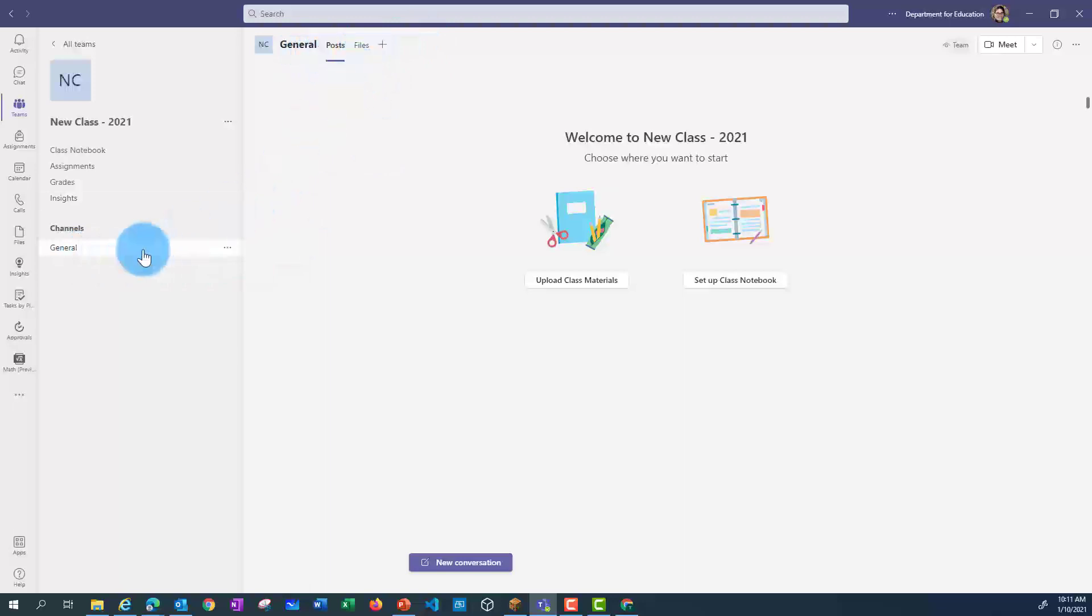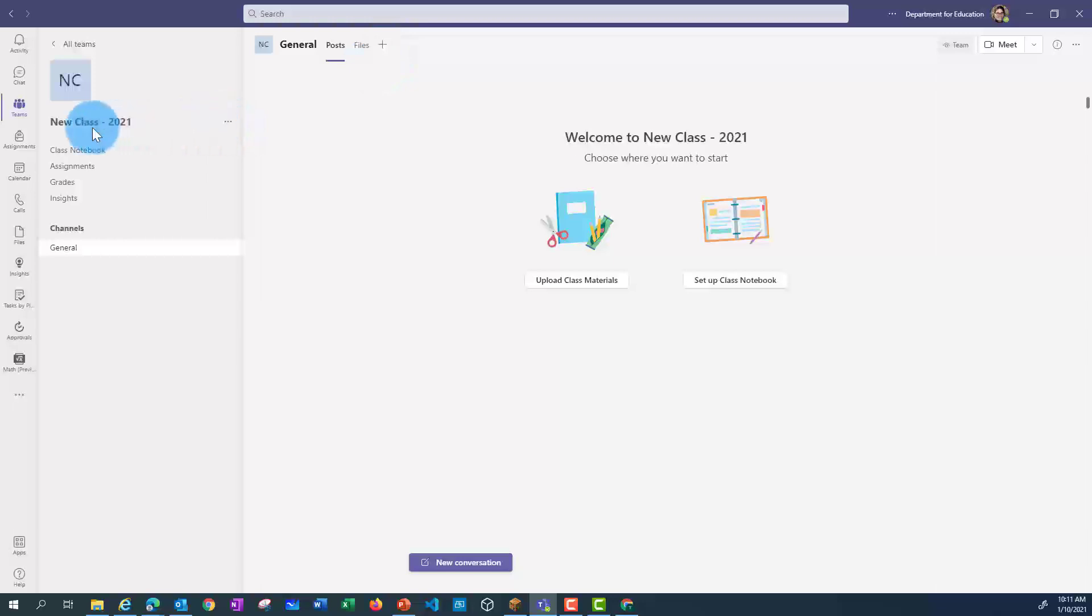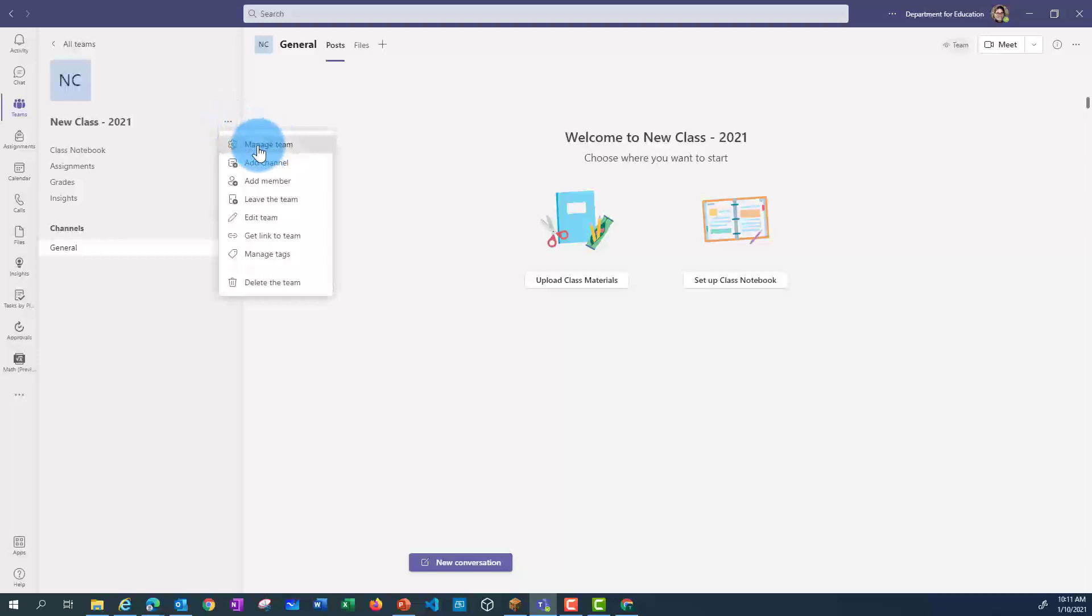Along the top, because we're in General, we've got a tab for Posts, Files, and a plus sign where we can add extra tabs later. I'm going to go to these three ellipses next to my class name, and then I'm going to go to Manage Team.